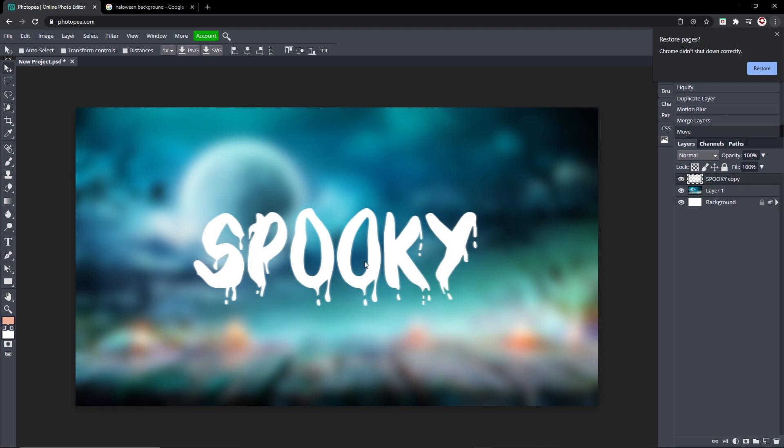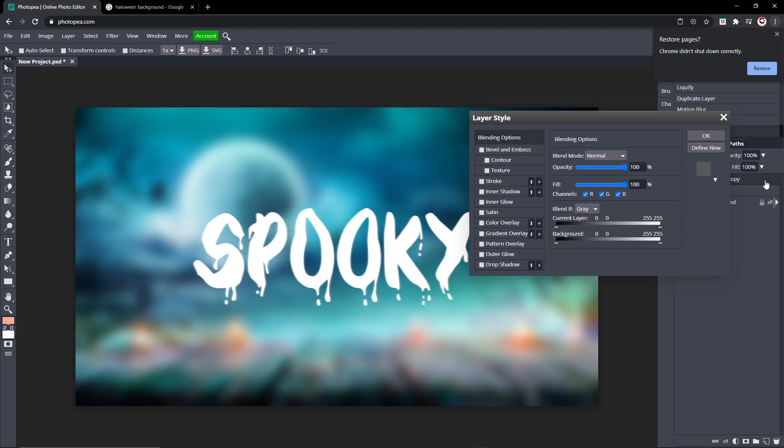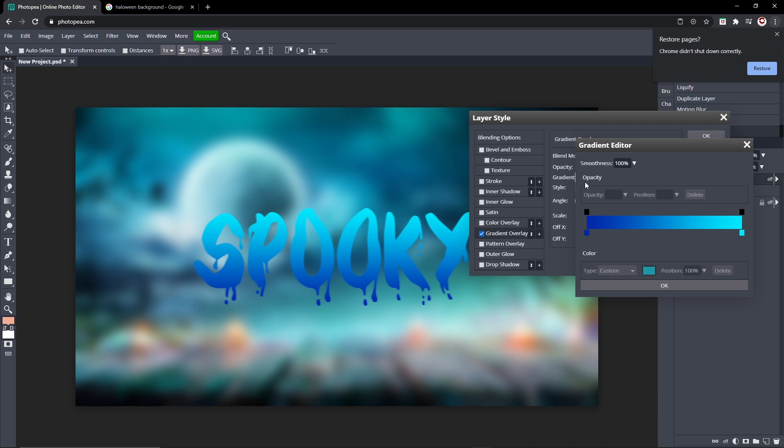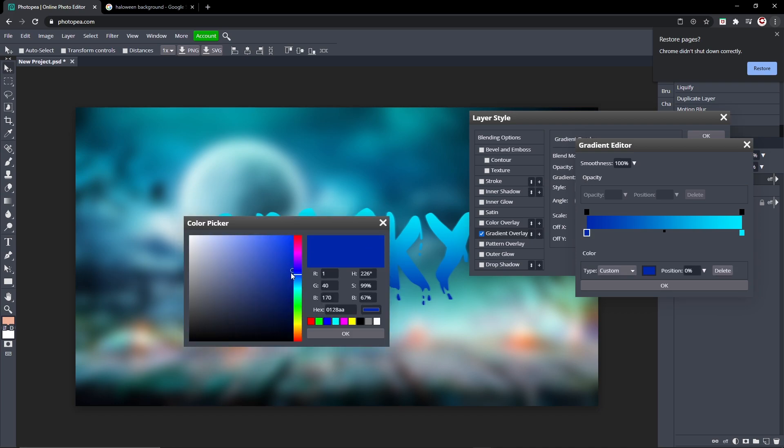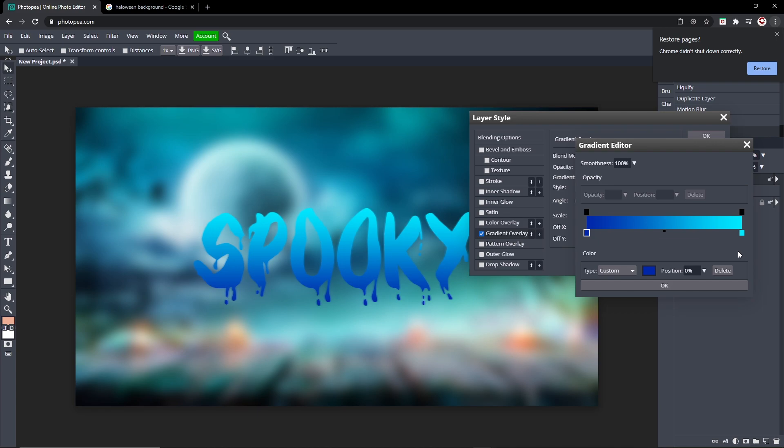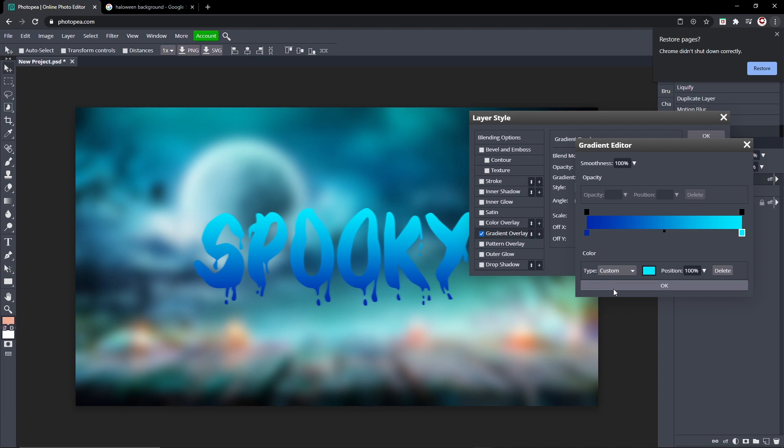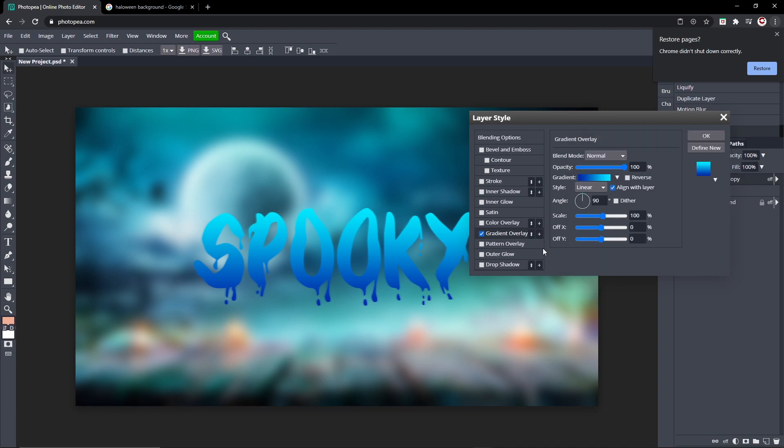So now we're going to edit the inside of the text. Double click on your text layer, go to Gradient Overlay. The only thing I changed was the color. So I went from a dark blue, here's the code, to a light blue which is the code here.